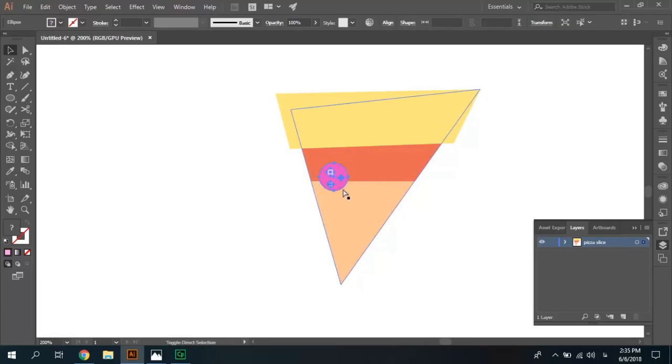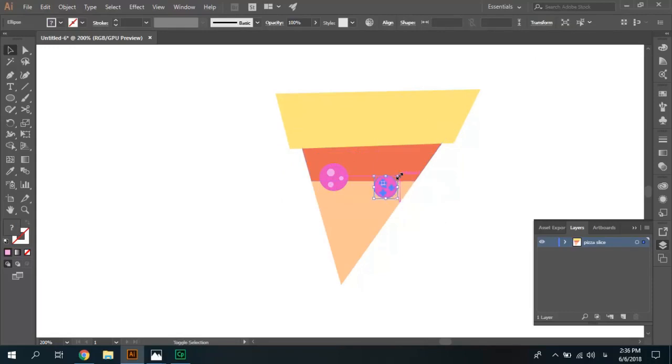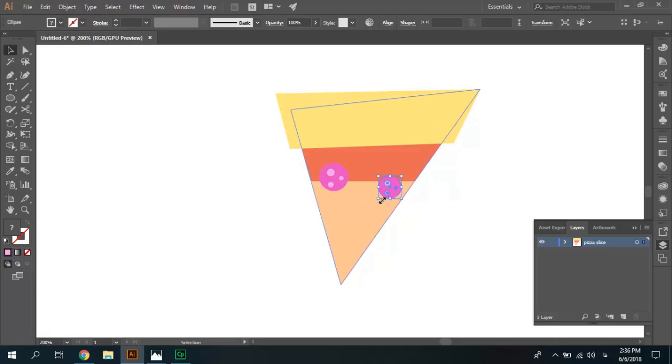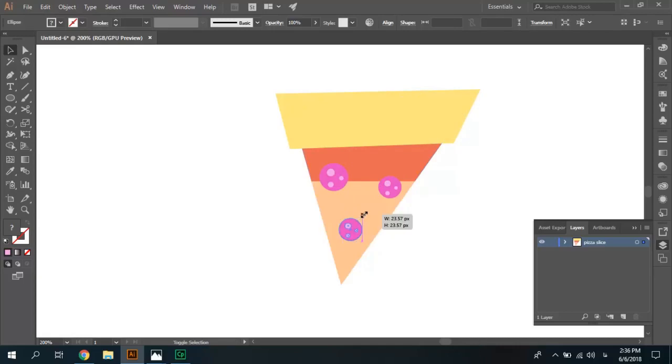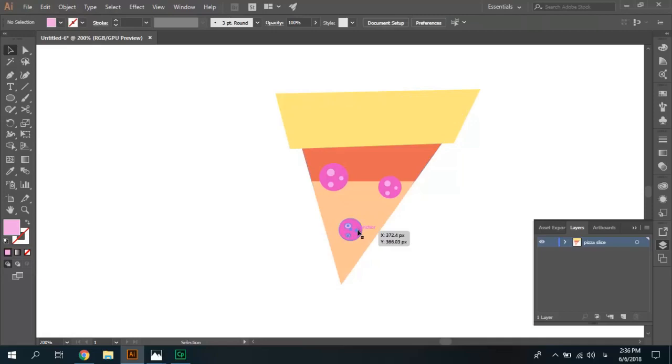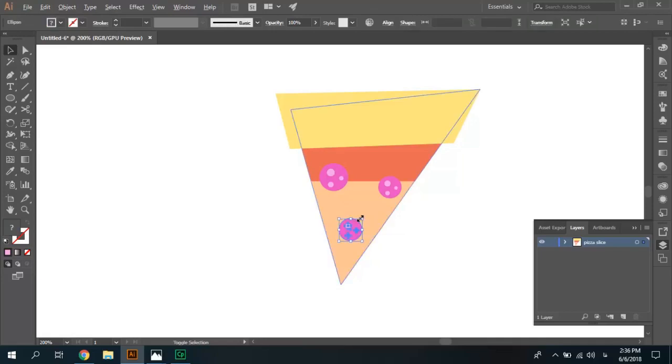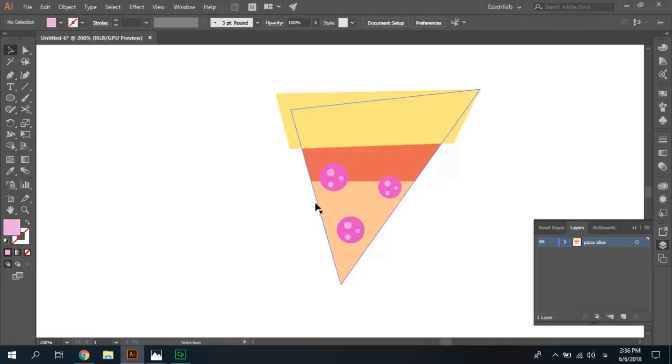Ctrl-C, Ctrl-Shift-V, paste in place, move copied, we can change copied item. Ctrl-C, Ctrl-Shift-V, and change size.